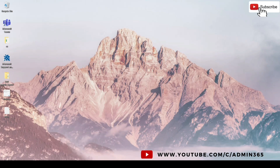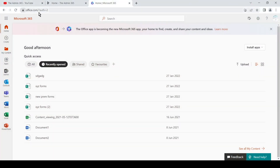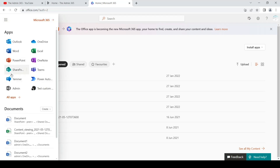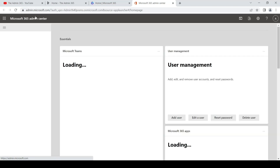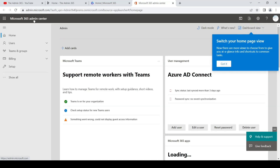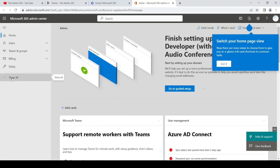So we'll go to the browser and go to office.com and sign in with the admin account we will use to change the password of different users. Click on the admin tile. If you don't see it, click on the nine dots and look for admin. Once you click on it, it will open the Microsoft 365 admin center.